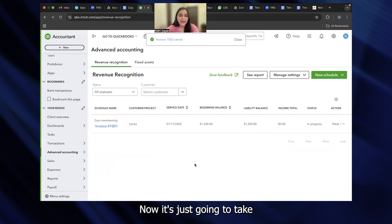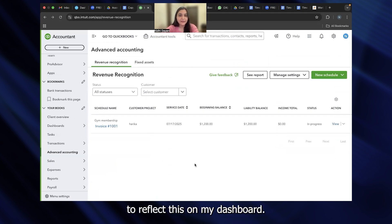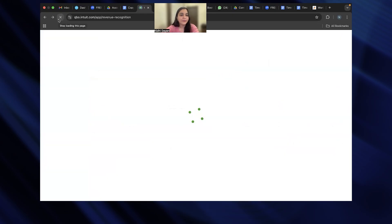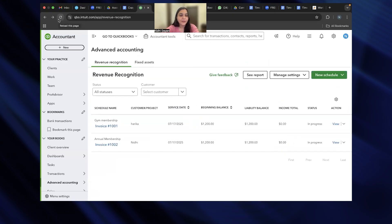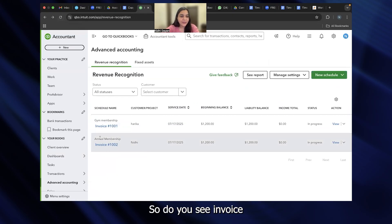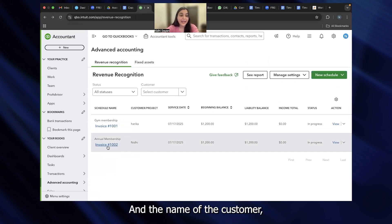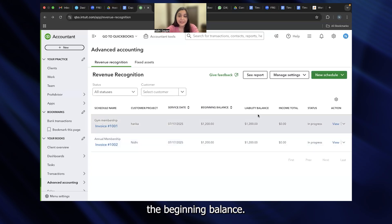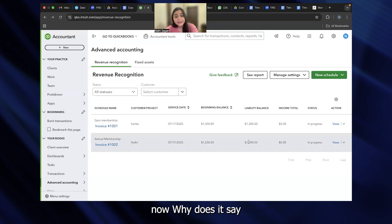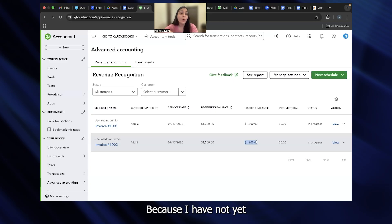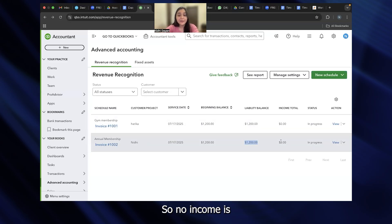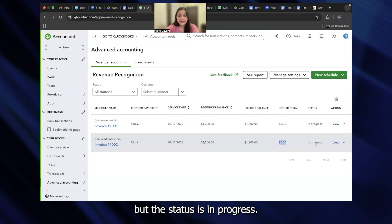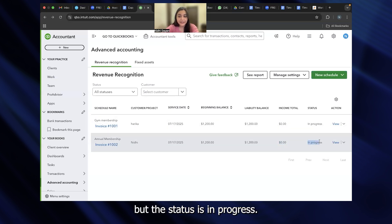Perfect. Now, it's just going to take a quick minute to reflect this on my dashboard. I will reload this. So do you see invoice annual membership is directly reflecting here? And the name of the customer, the service date, the beginning balance. What is the liability balance? What is the income? Why does it say liability balance is $1,200? Because I have not yet started giving the service, so no income is actually accrued to me at this date. But the status is in progress.